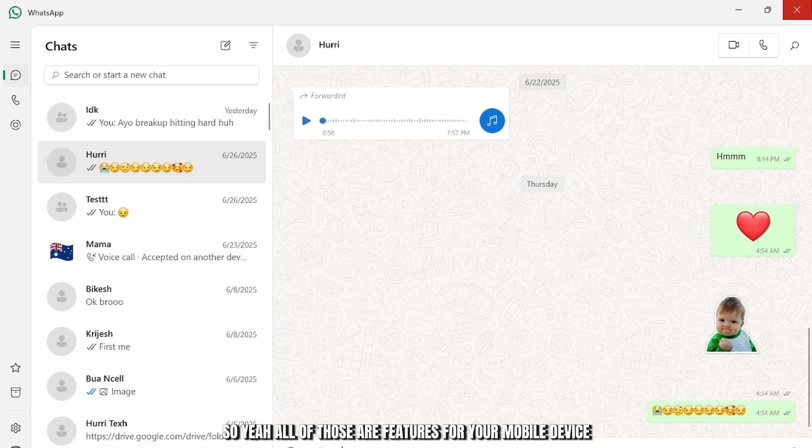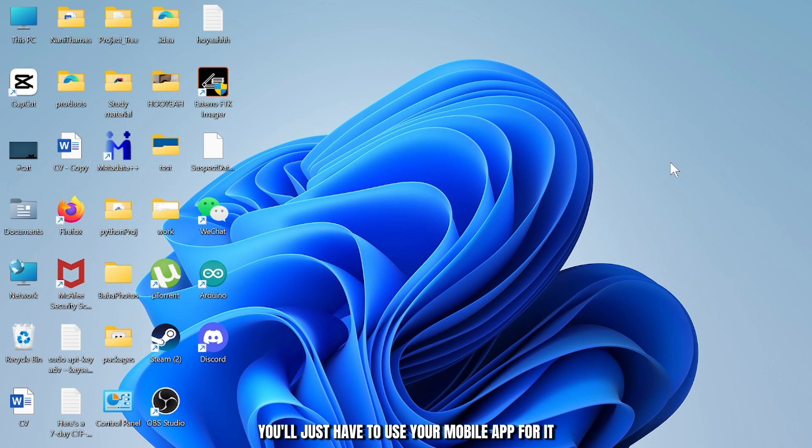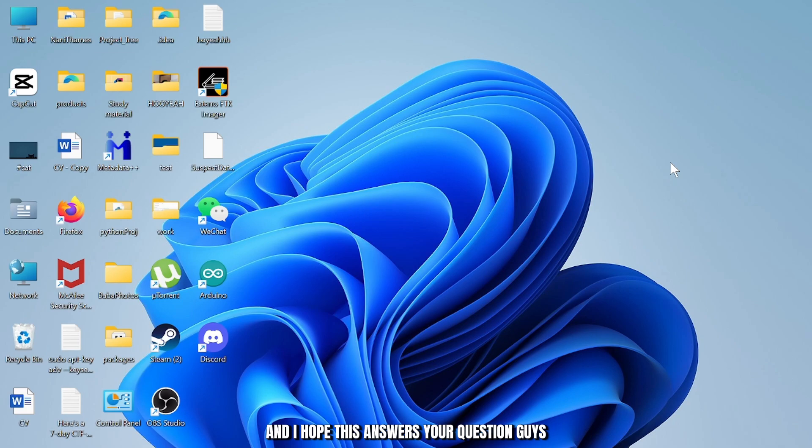So yeah, all of those are features for your mobile device and if you want to do so you'll just have to use your mobile app for it. I hope this answers your question guys. Thanks for watching. Stay tuned for more and bye-bye.